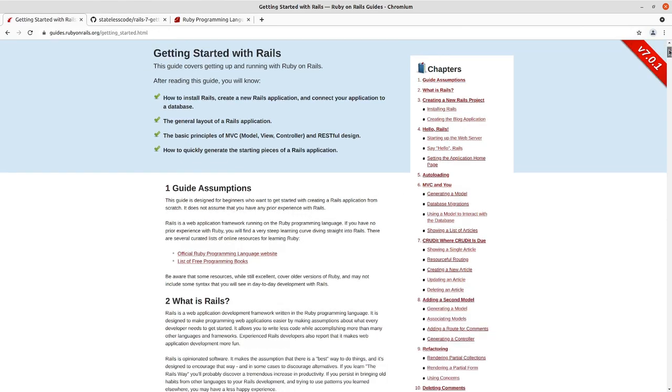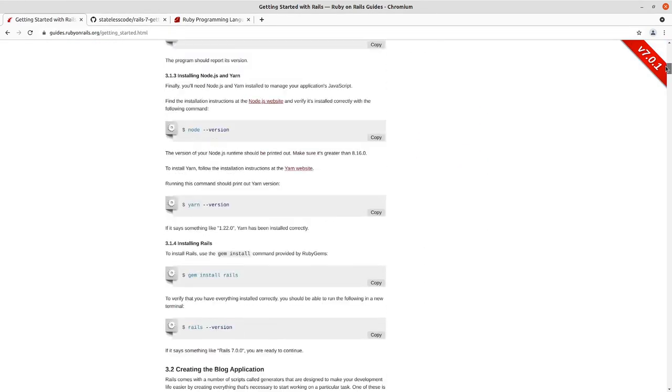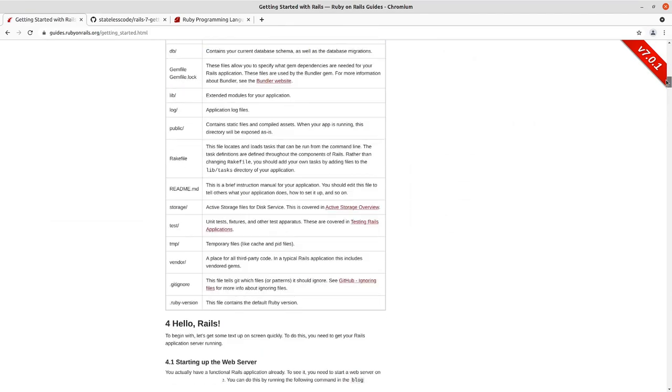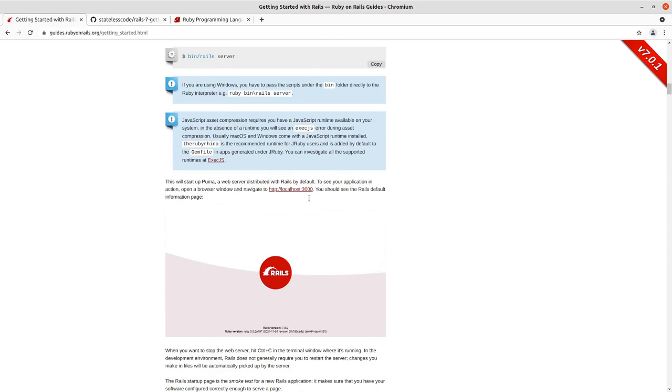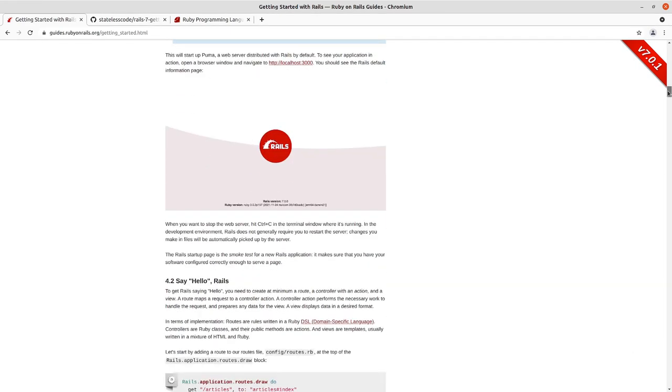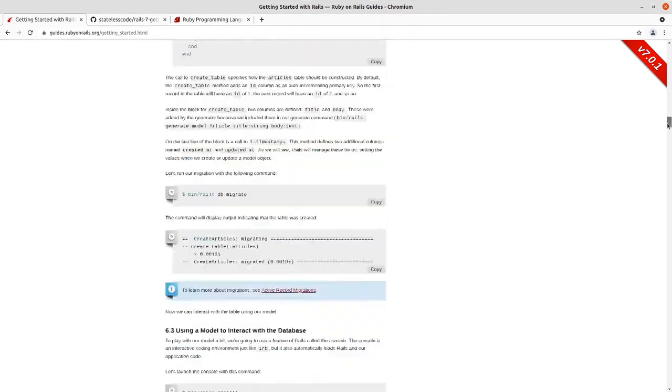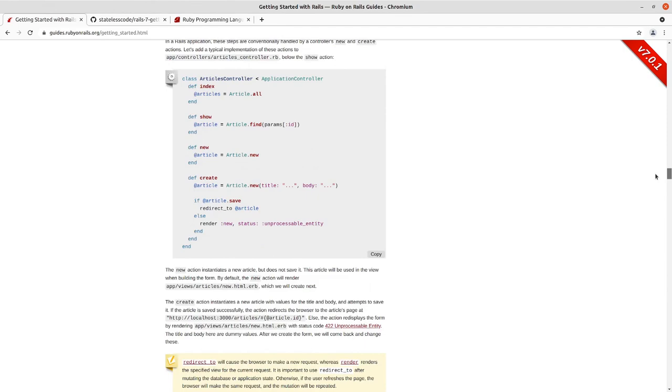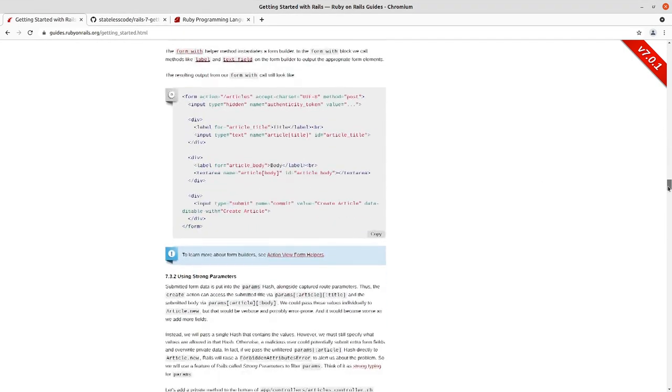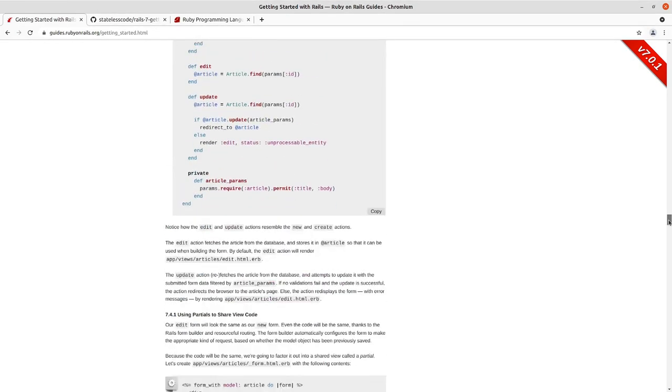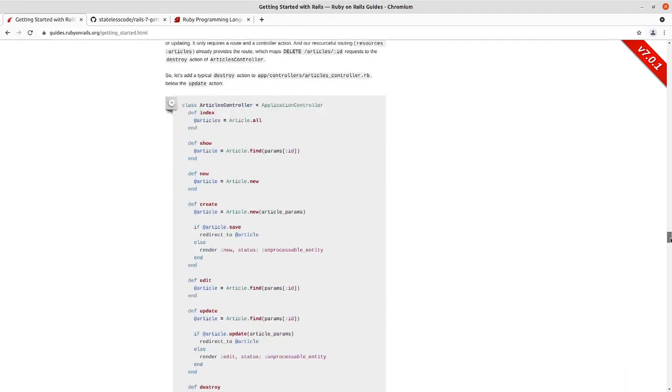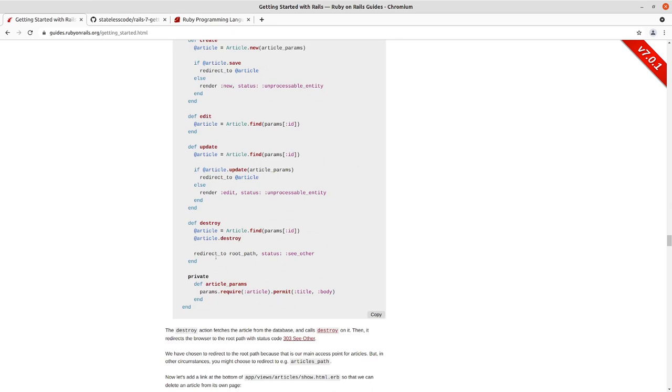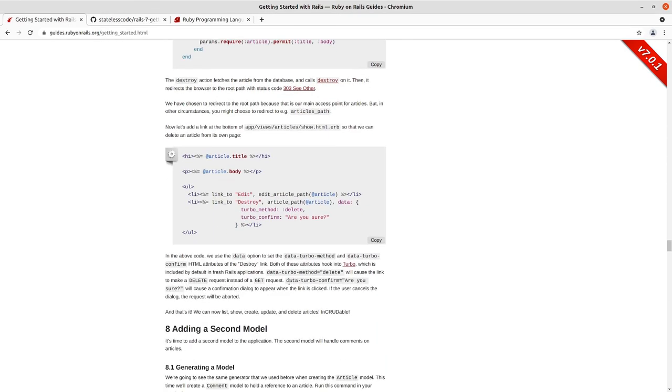Since our last episode, the Rails getting started guide has been updated along with the Rails 7.0.1 update. You can see in the Hello Rails section, it shows the Rails 7 smoke test screen. When we get down to deleting an article.